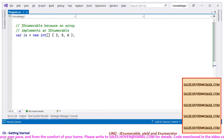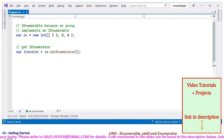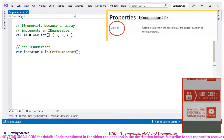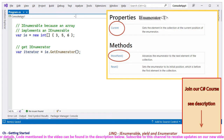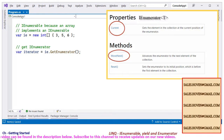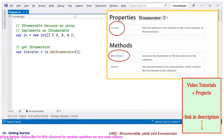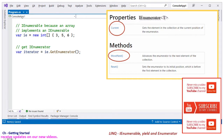The iEnumerable interface implements a method called getEnumerator that provides an enumerator for the collection. This enumerator is another interface that provides the next element through the moveNext method and returns false when it reaches past the end of the collection. It provides the current element through a property called current.